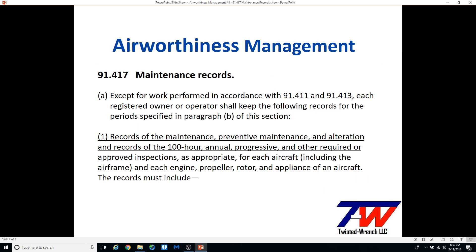The key point of 91.417 is that the owner or pilot shall keep the following records. This is in Part 91, which applies to all Part 91 operated aircraft, whether certified, light sport, or experimental. It covers all maintenance, alteration, and inspections for all aircraft and their engines, props, rotors, and appliances.